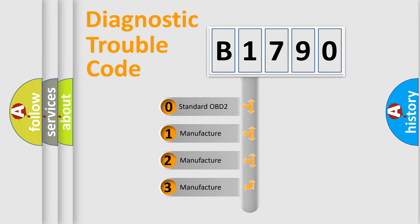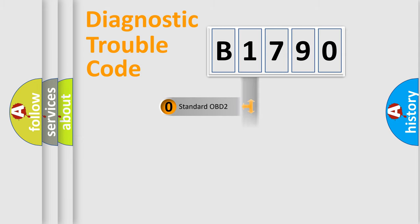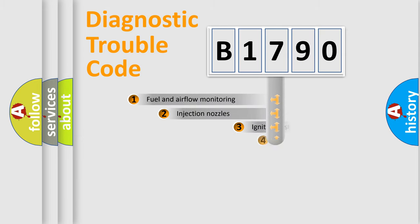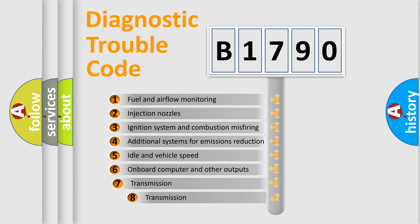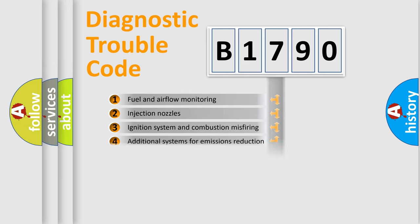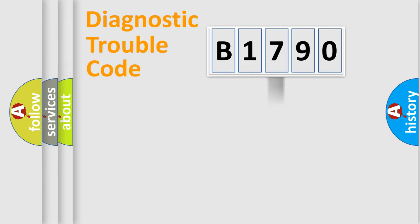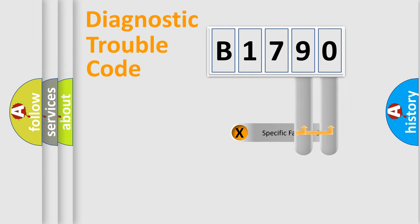If the second character is expressed as zero, it is a standardized error. In the case of numbers one, two, three, it is a more precise expression of the car specific error. The third character specifies a subset of errors. The distribution shown is valid only for the standardized DTC code.